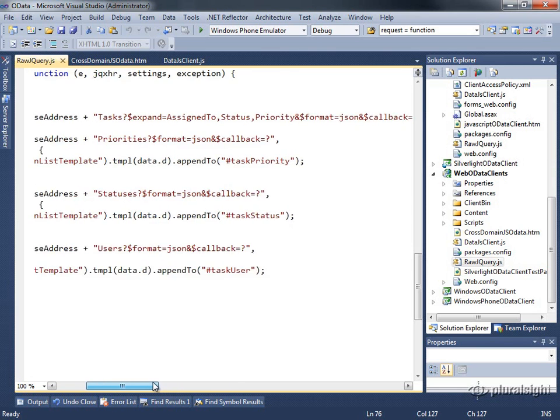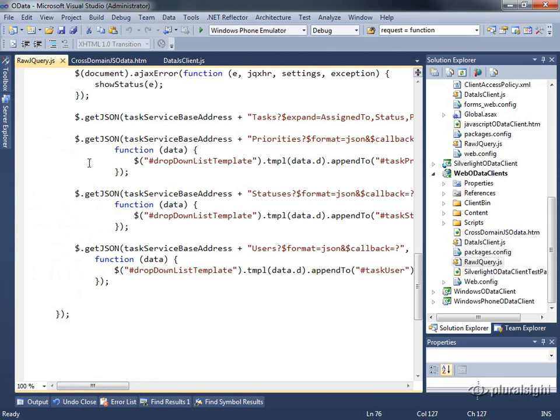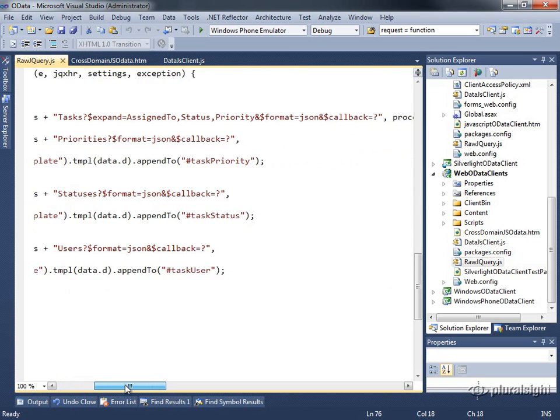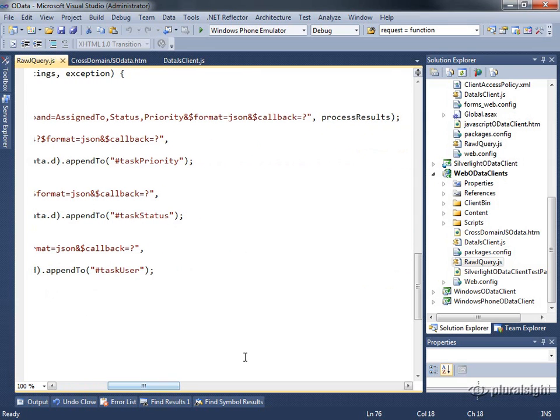And it's also going to then, under the covers, set up the AJAX call. This is really just a wrapper for the AJAX function. It's going to set it up with a data type of JSONP. And what that means is we'll get back our JSON, but it'll be wrapped in a method call, in this case called process results.